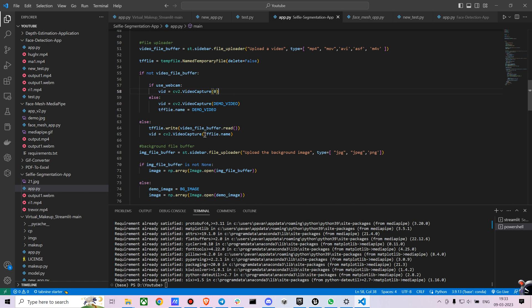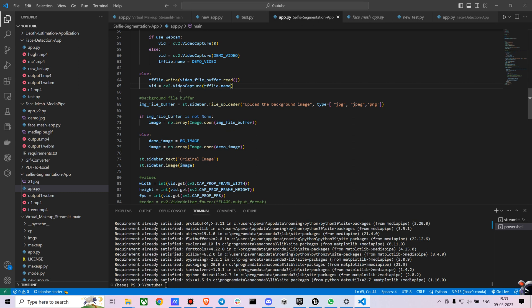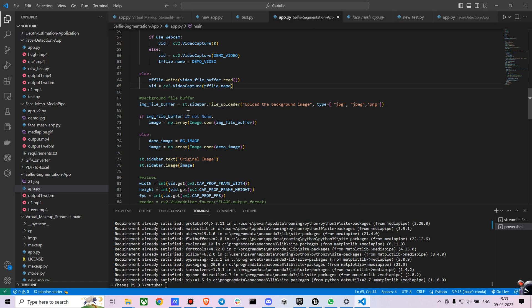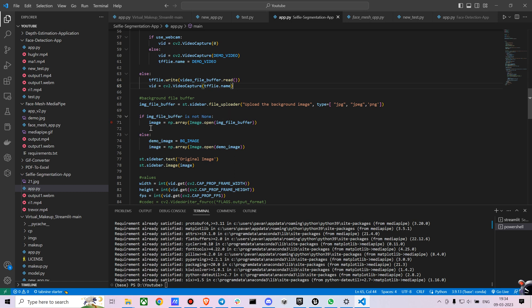Or else it will use the file you have uploaded in the file uploader. And similarly for the image as well where we are uploading the background images. We are just mentioning different types of images. And I am just writing a similar logic where we are saying if the image file buffer is not none, you are just mentioning that if you have already uploaded something, let's show it. If not, just show the demo image.